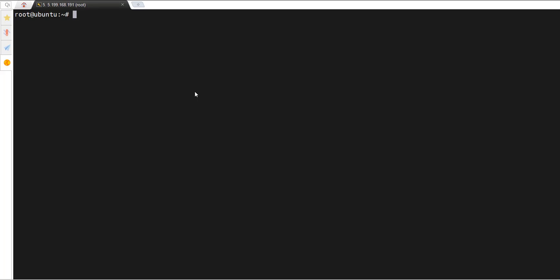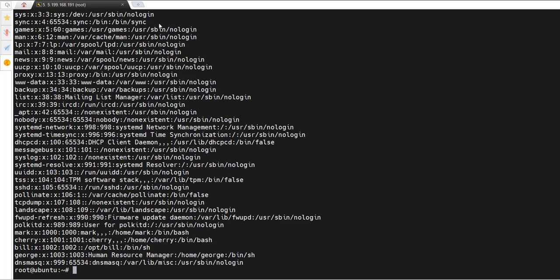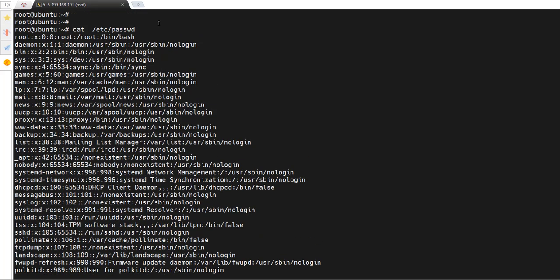Now let's get down to business and see how to list users on a Linux system. User information is usually stored in the password file. You can view this file using the cat command — simply run the command `cat /etc/passwd` and hit enter.